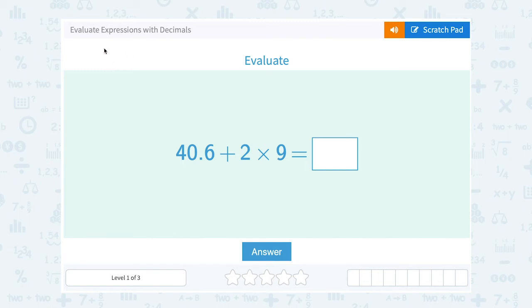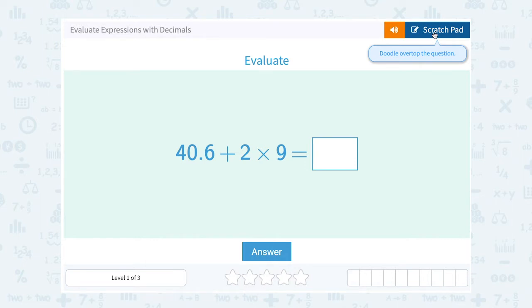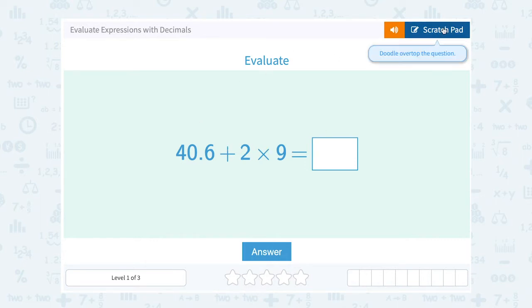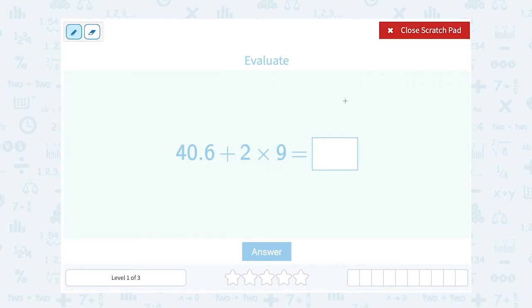Let's take a look at how to evaluate expressions with decimals. We have 40.6 plus 2 times 9. The first thing we want to think about is order of operations.